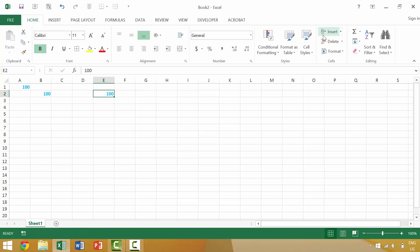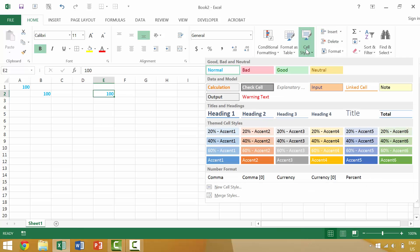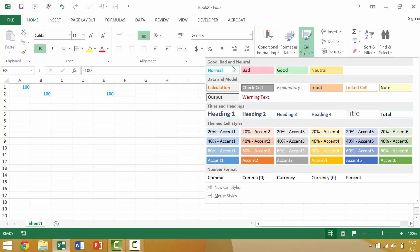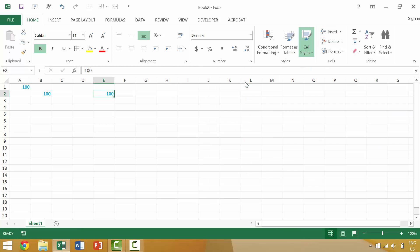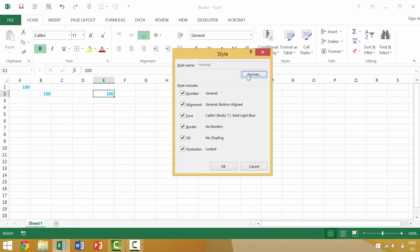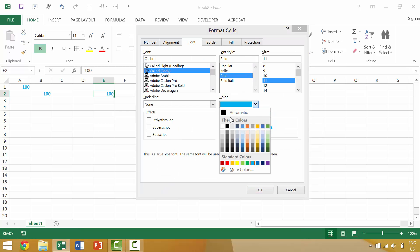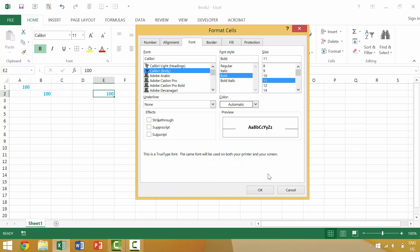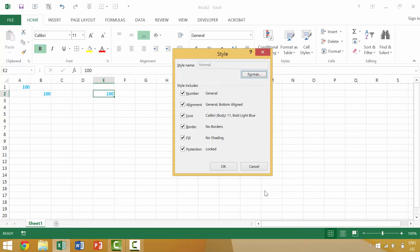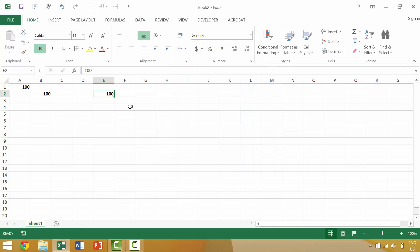If we wanted to change that we would have to go to cell styles, right-click, modify, change the format back to black. Okay, and then all of the cells which had that style would automatically change. That's kind of a cool little trick.